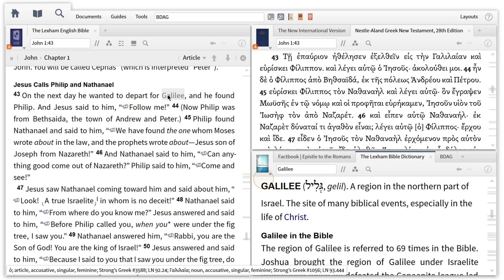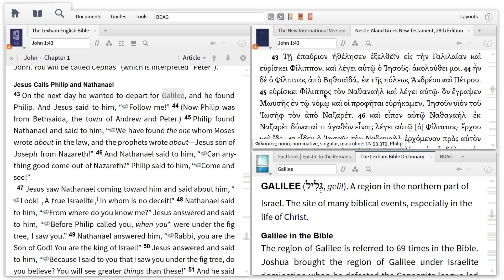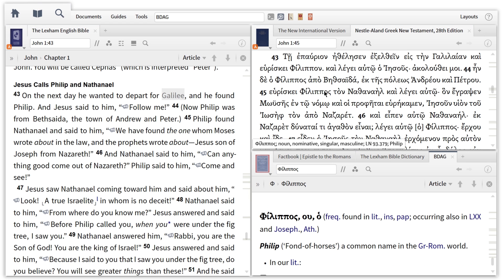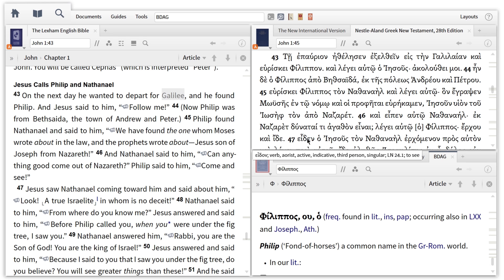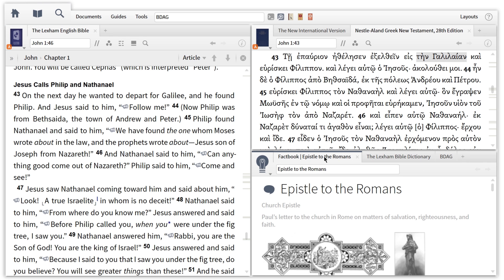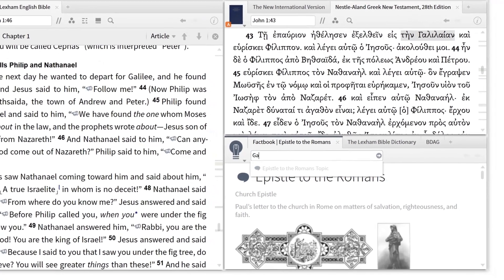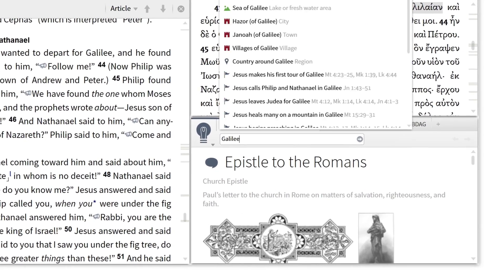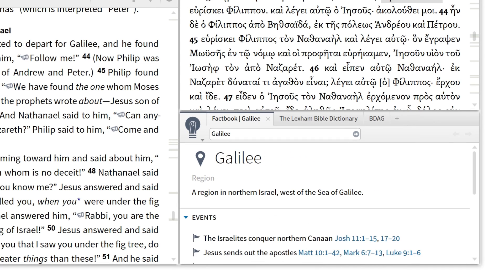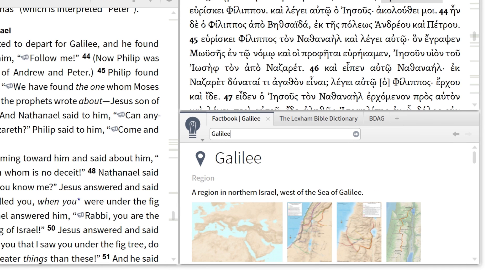Now I can double-click a term in the LEB and see it defined in the Lexham Bible Dictionary, or double-click a term in the NA28 and jump straight to that entry in BDAG. This is one of the fastest ways for defining terms no matter what language they appear in. In cases where there's a person, place, event, or concept that I need more information on, I can use the Factbook to get visual and textual information on any biblical topic.